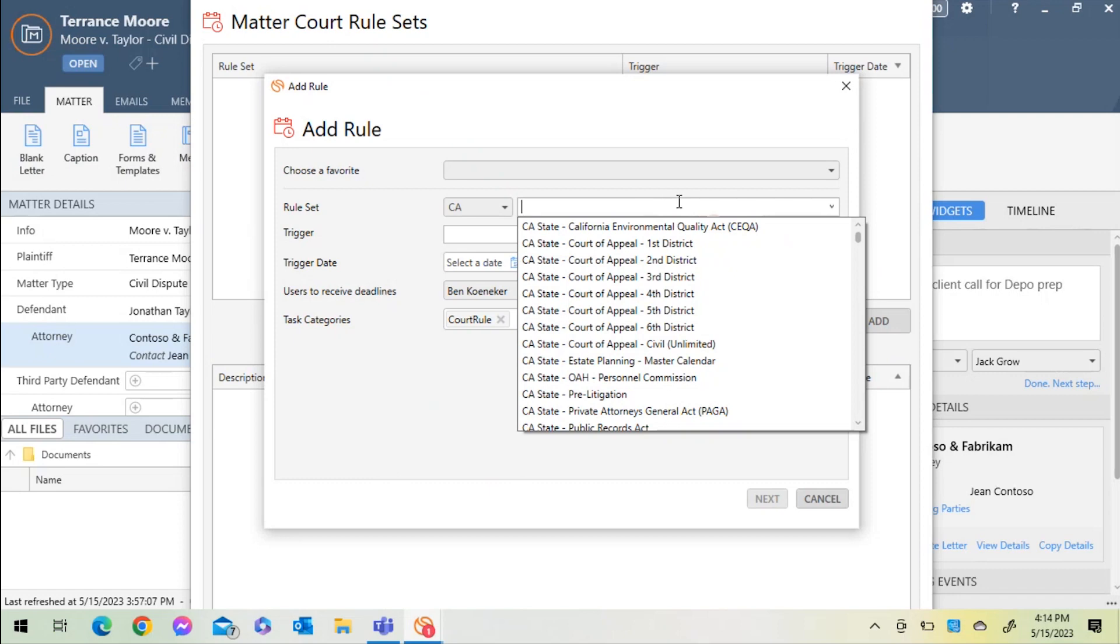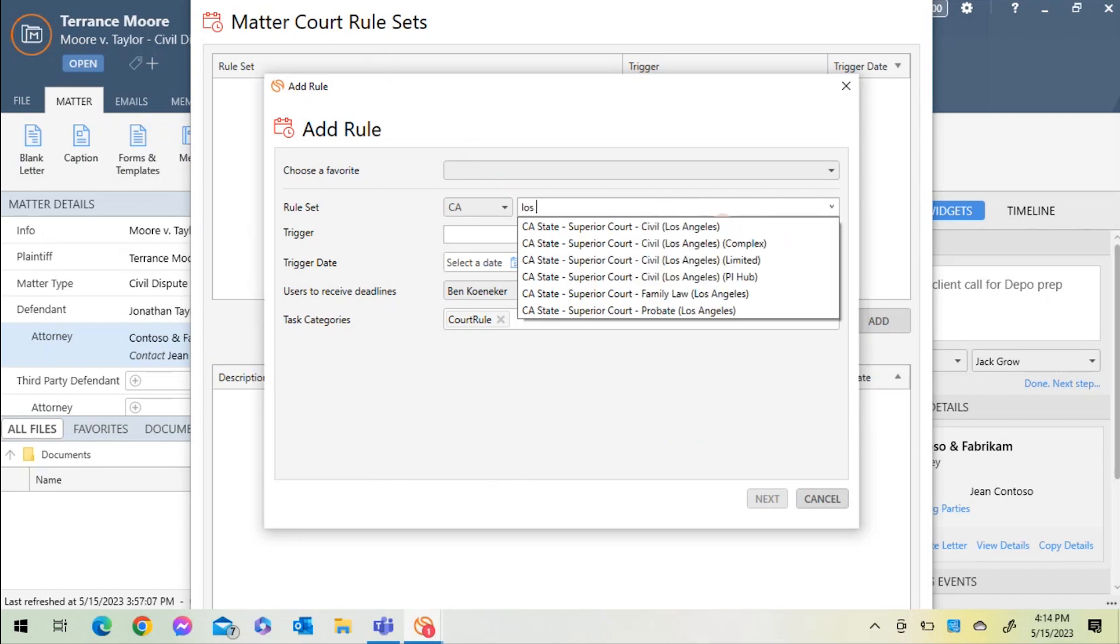I can quickly navigate to Civil Rule Set in Los Angeles, which is where this matter is being evaluated.